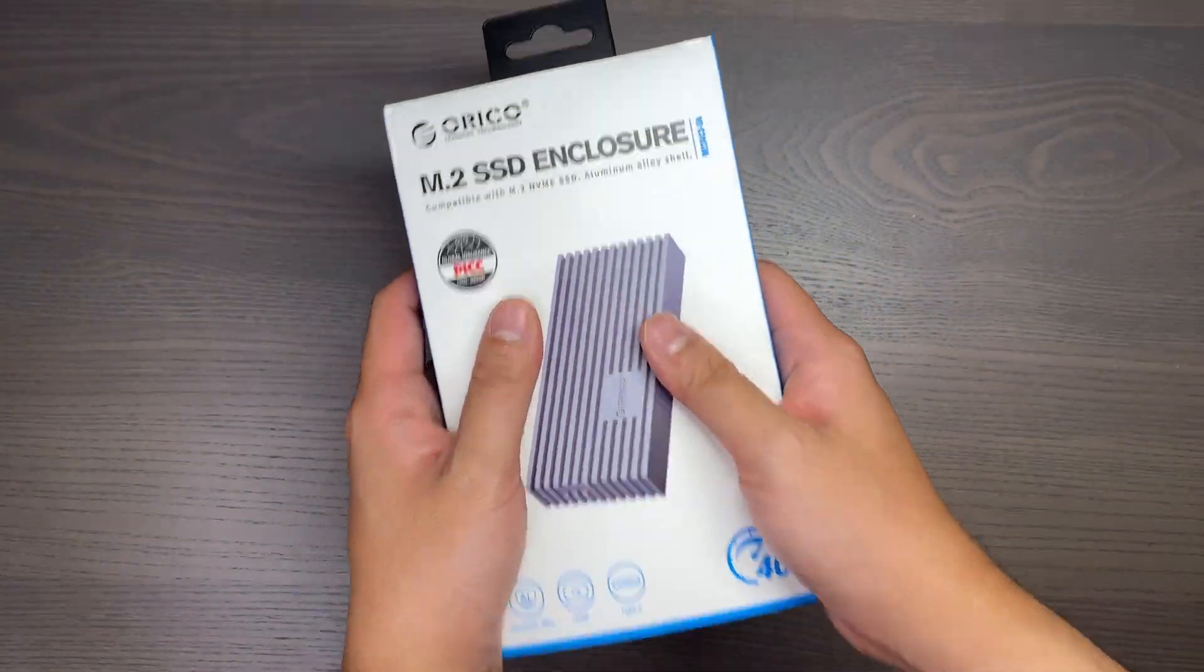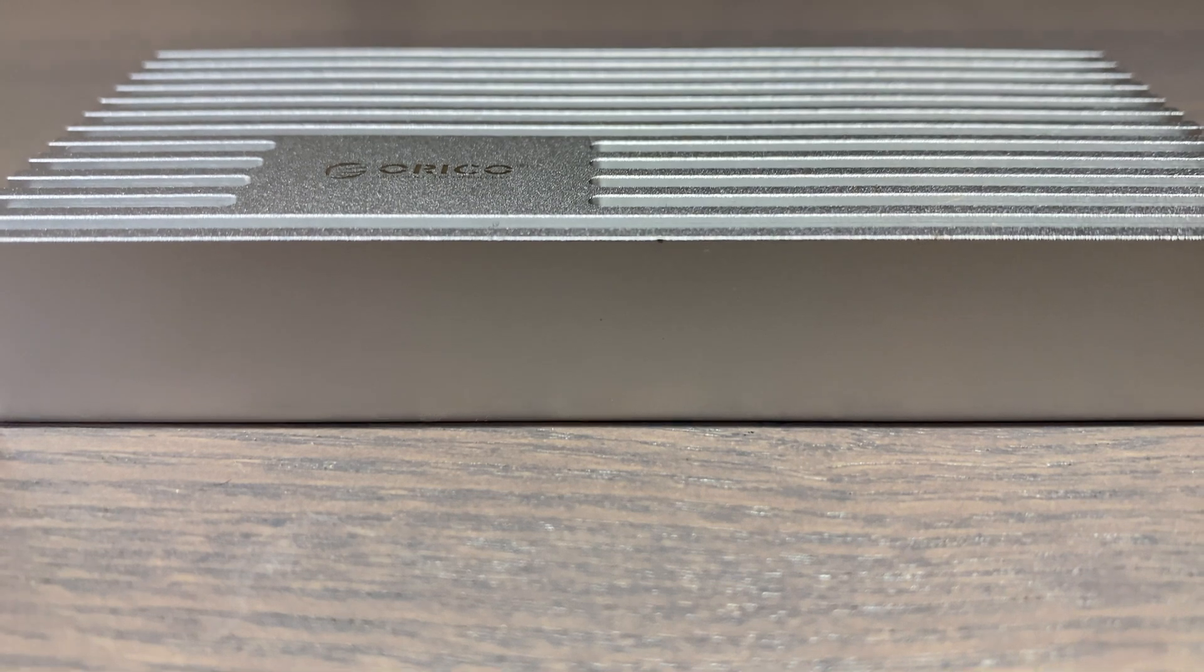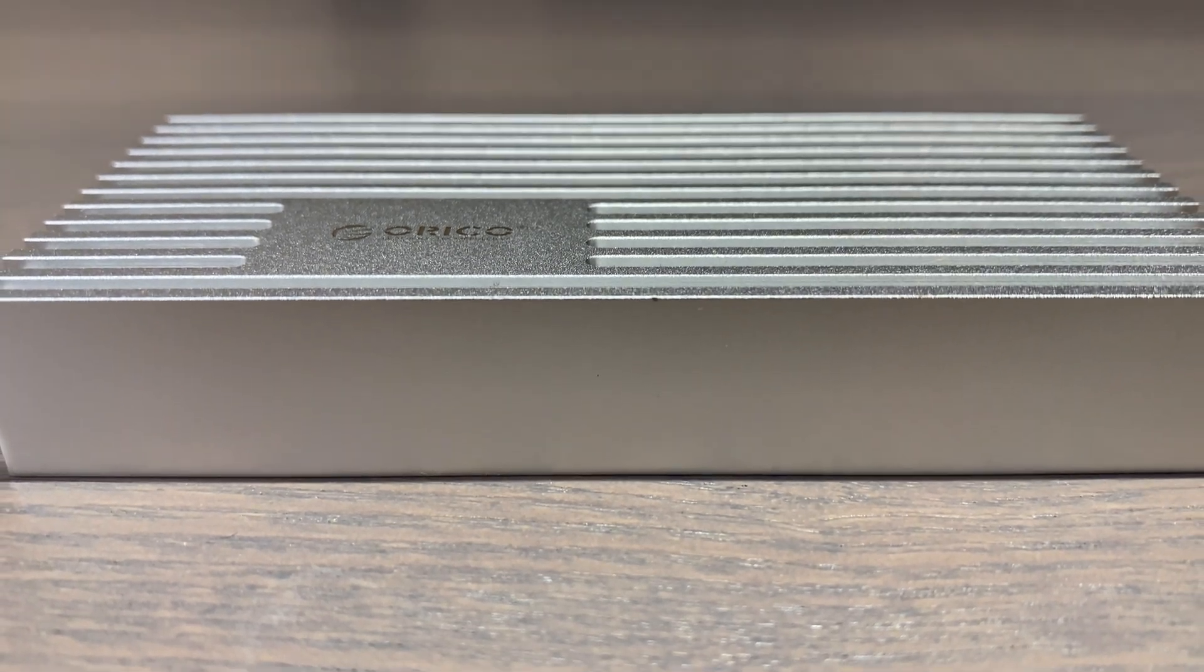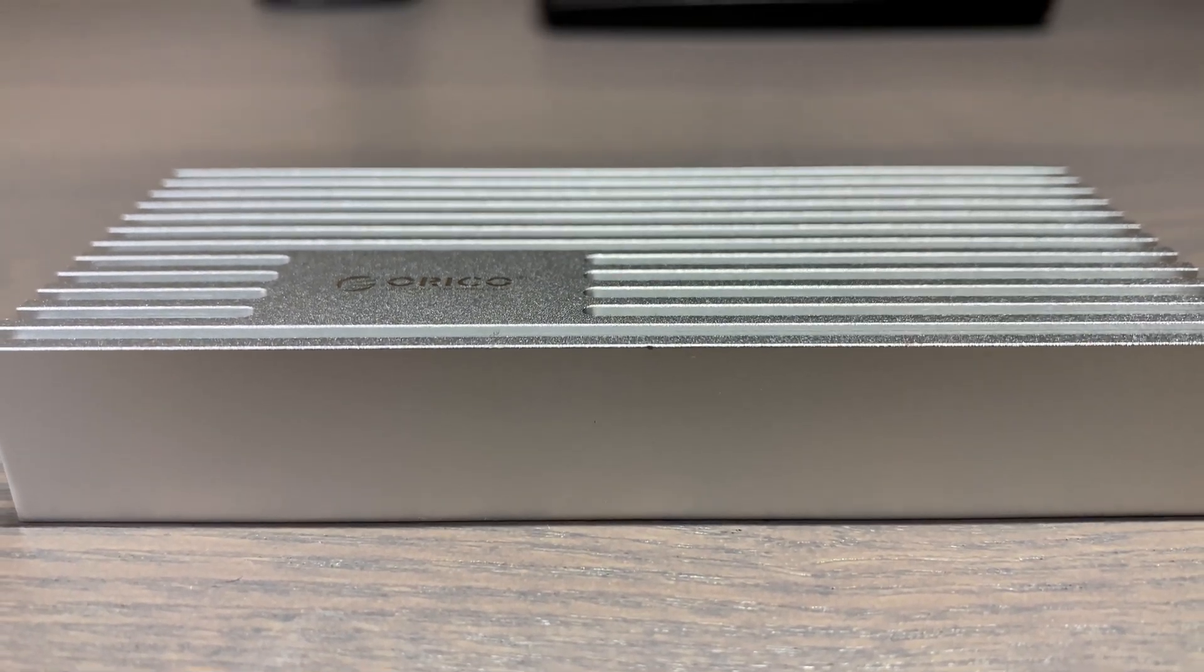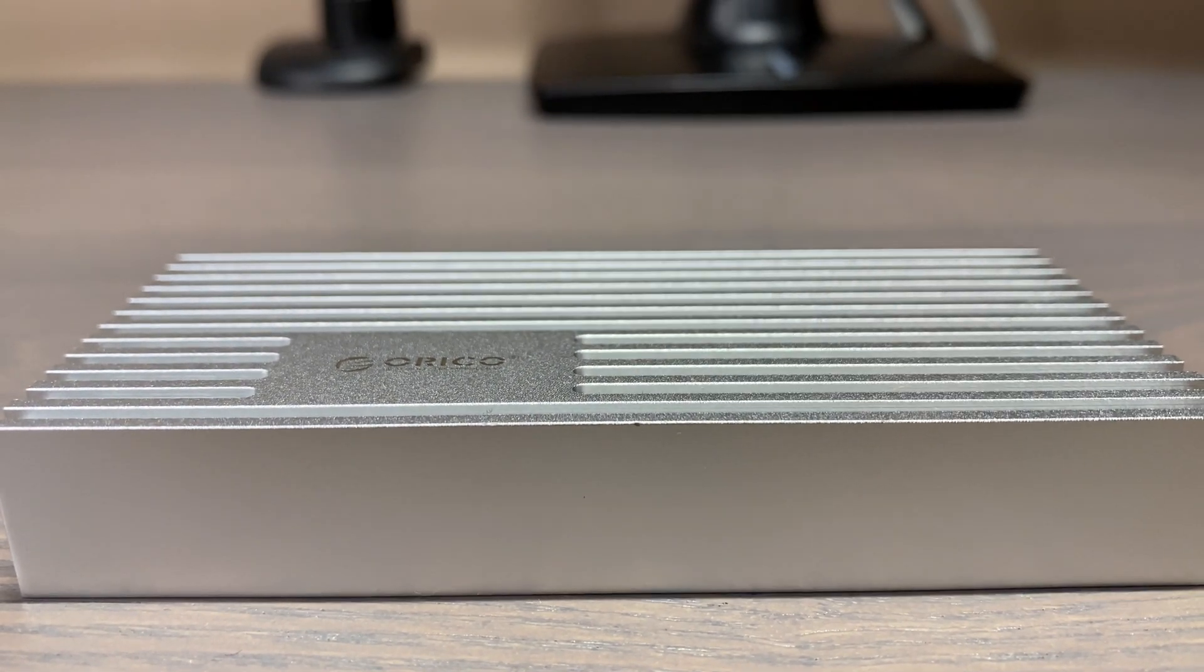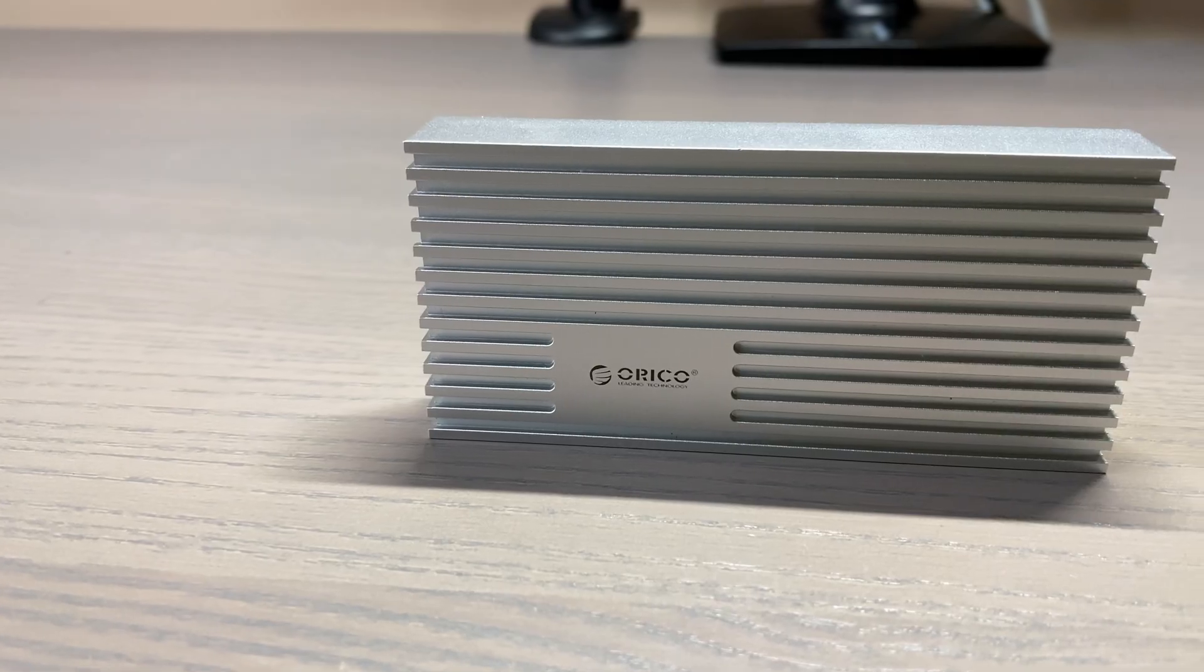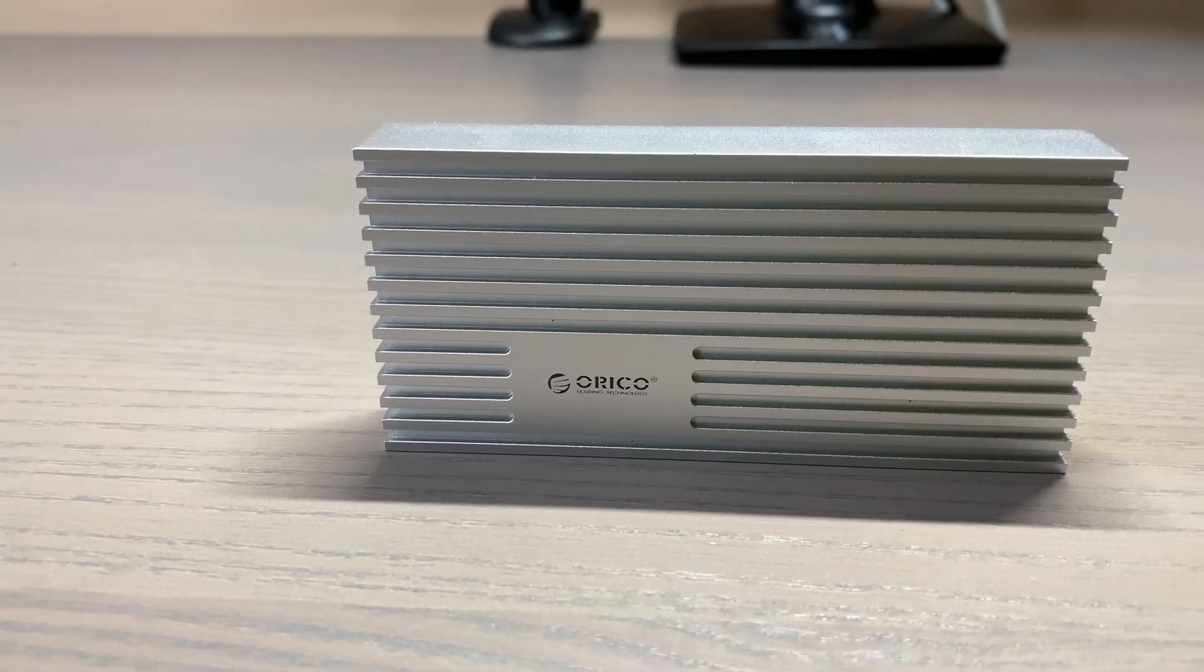I have been using the Orico NVMe SSD enclosure for over a month now, and it has performed surprisingly better than expected. In today's video, I'll be reviewing whether the Orico enclosure is worth your money.